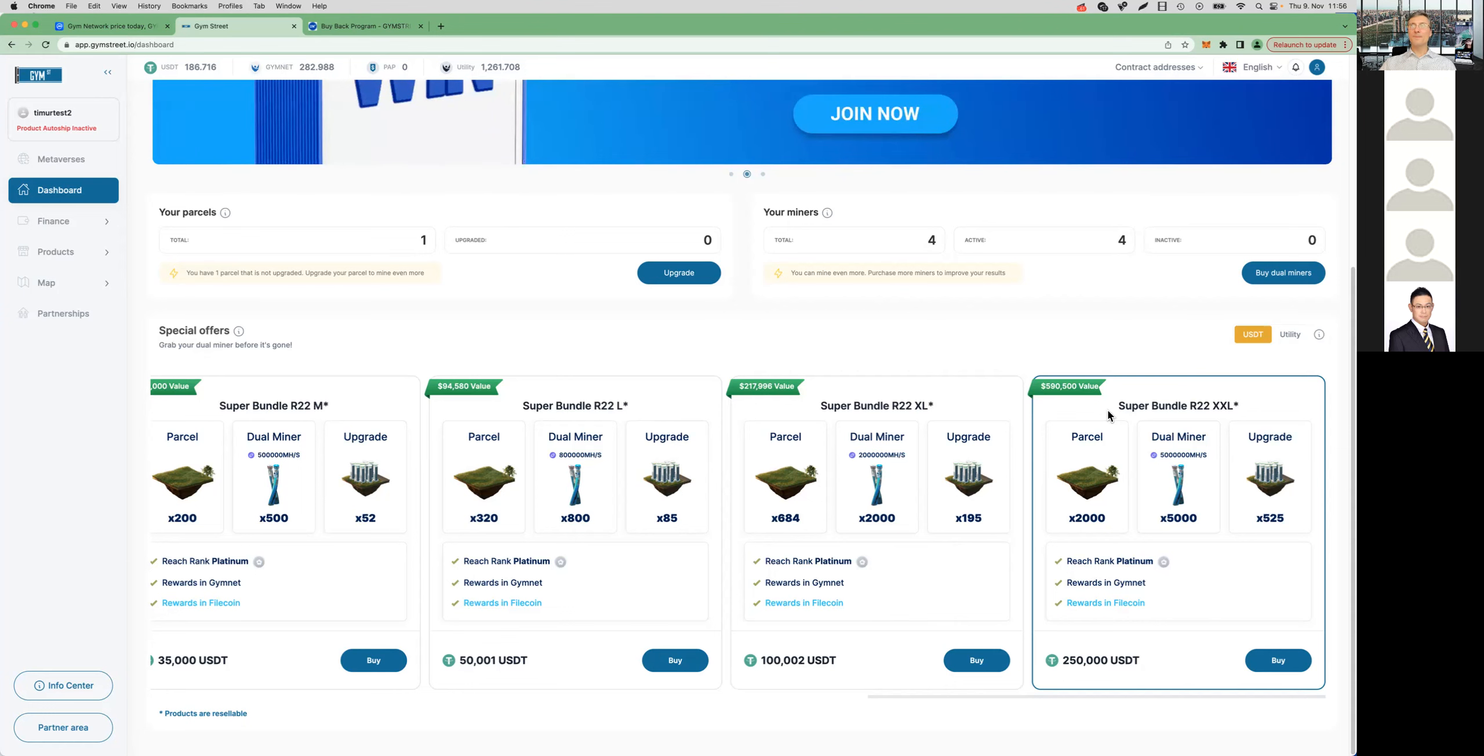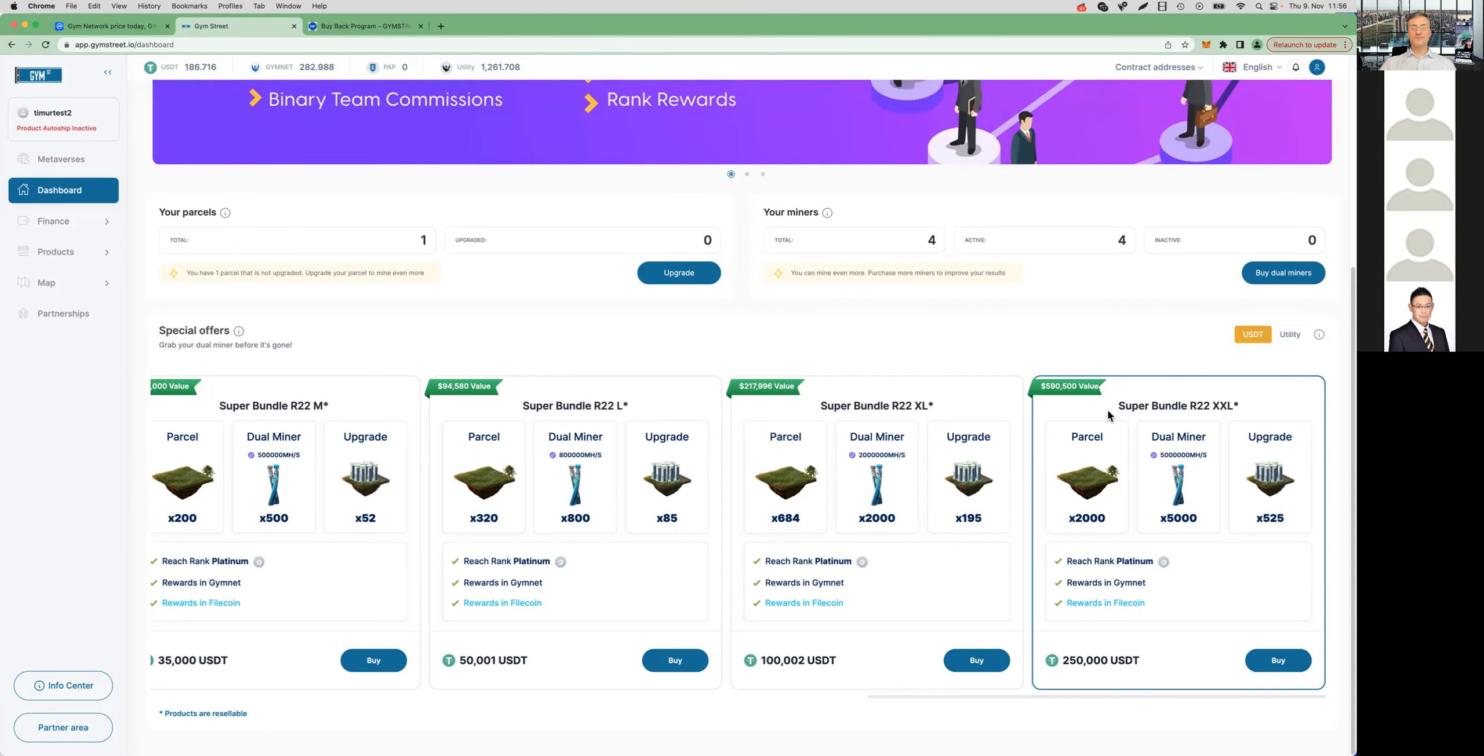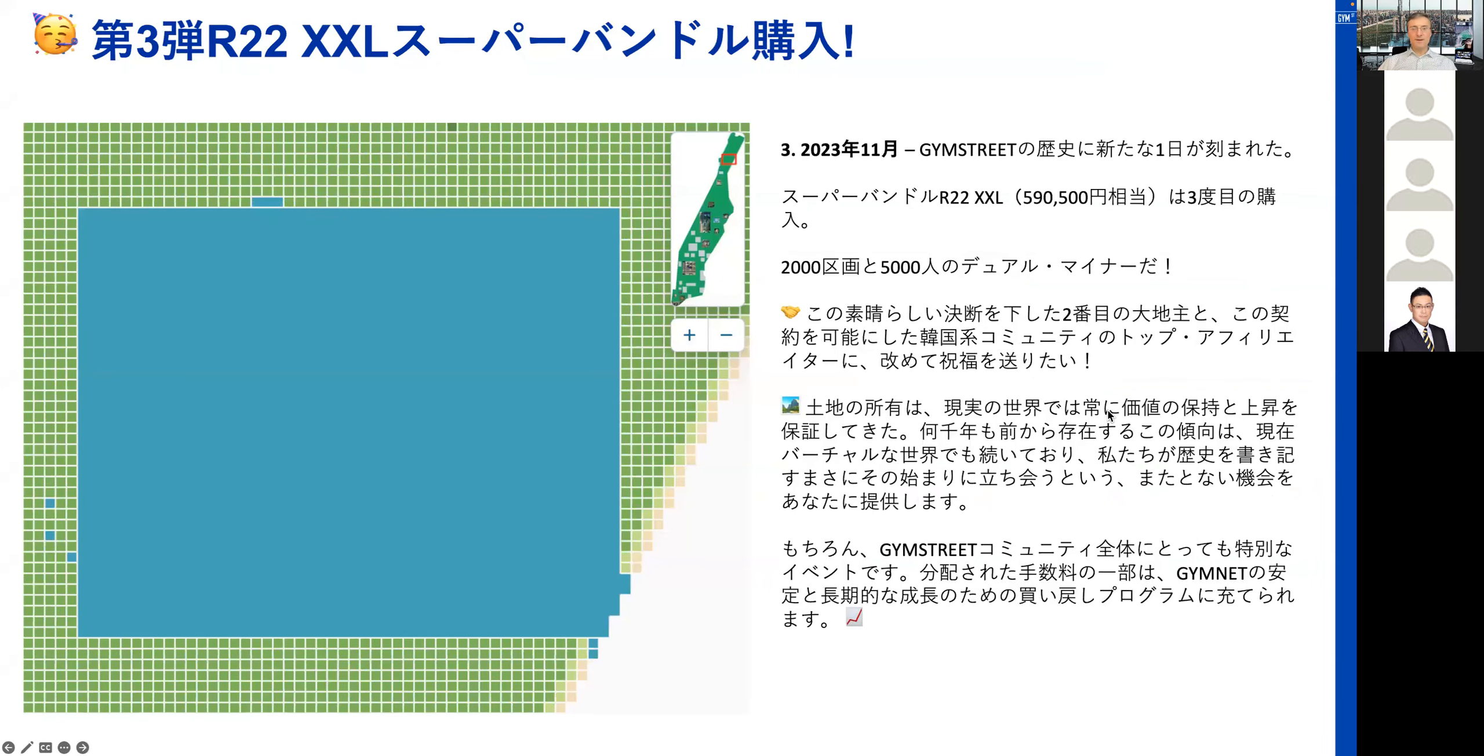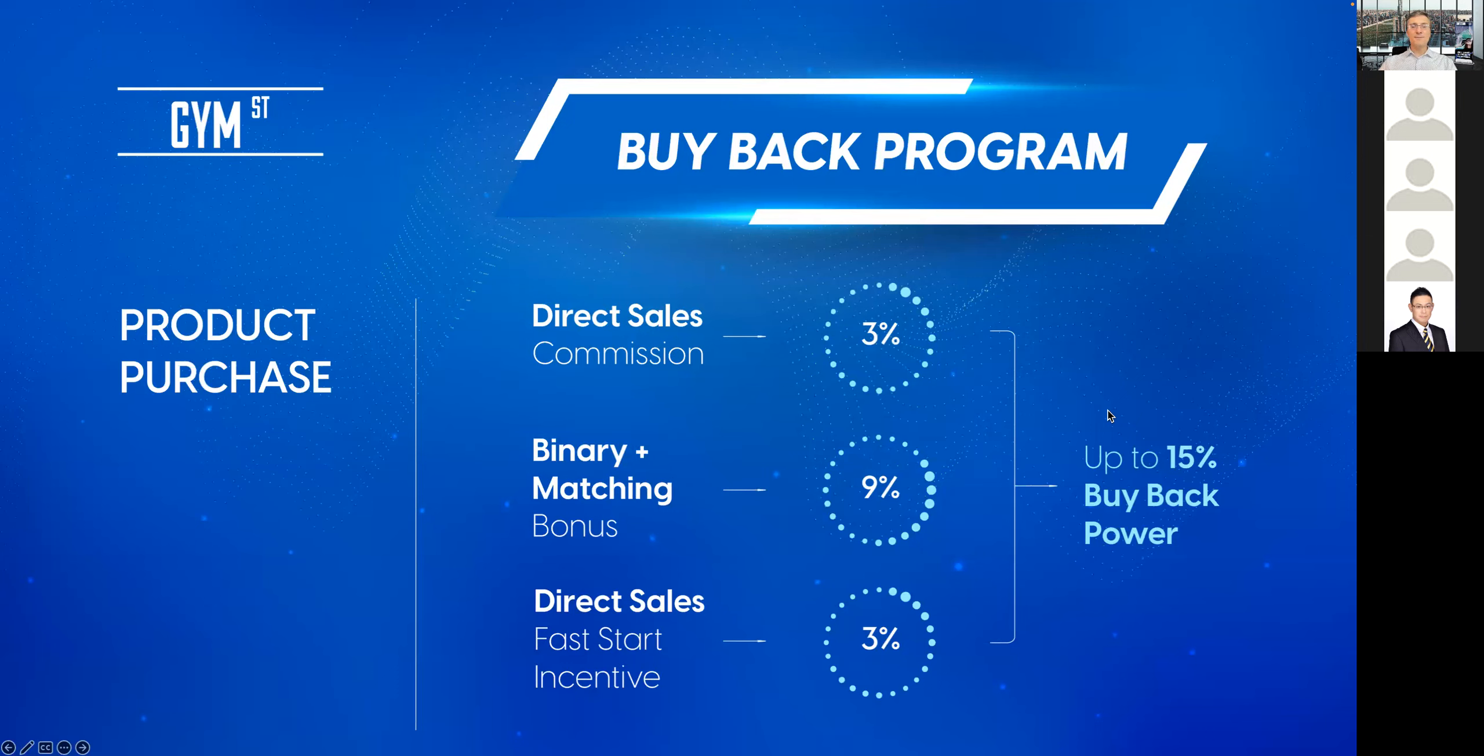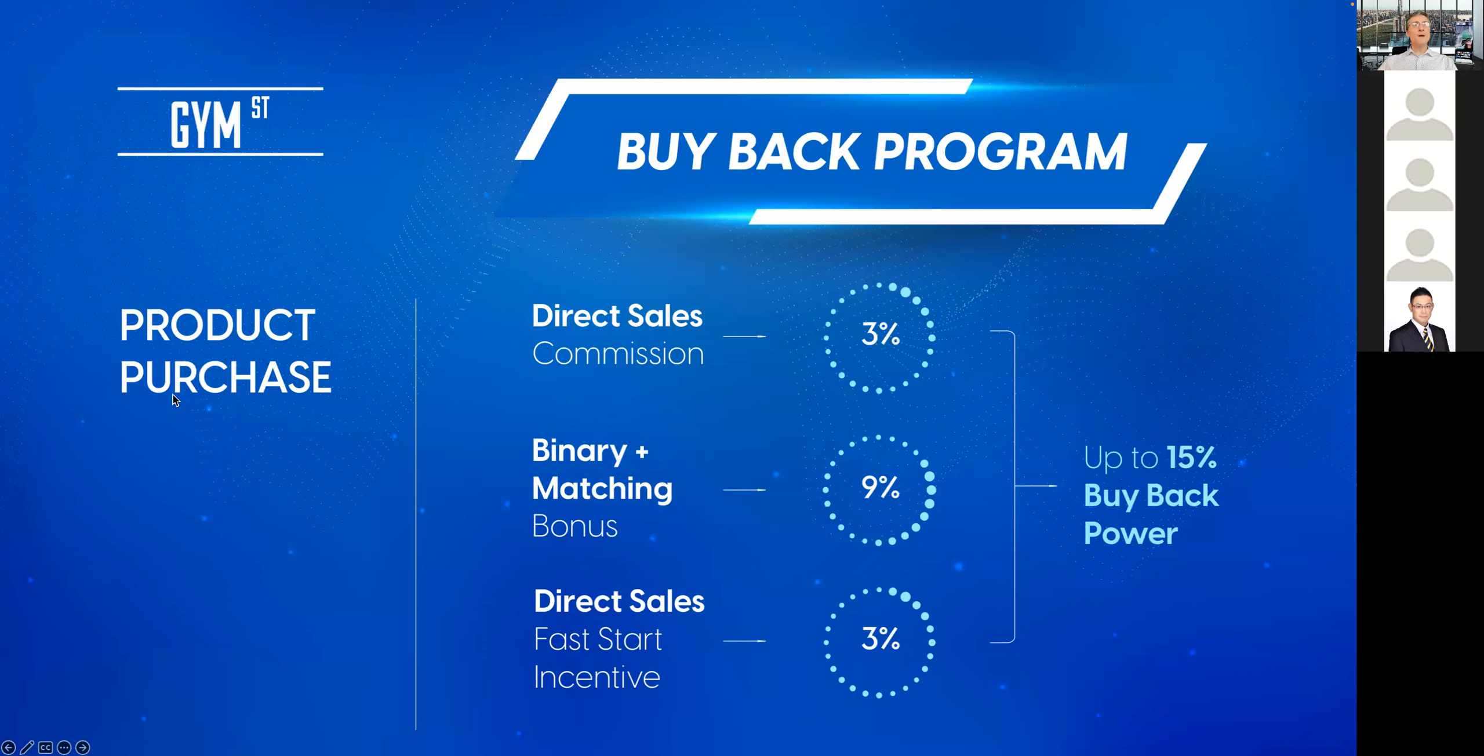Congratulations to the 3rd owner of one of these XXL R22 Super Bundles that has a value of almost $600,000. As I had already mentioned it in the context of this Super Bundle sale, it's worth mentioning the buyback program because, as you can imagine, such a large product purchase does have an immediate impact.